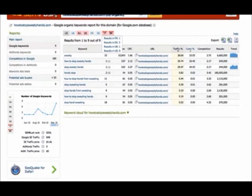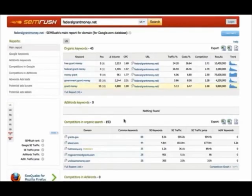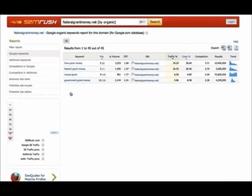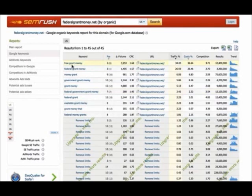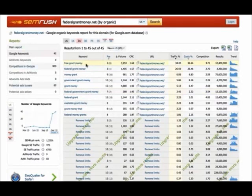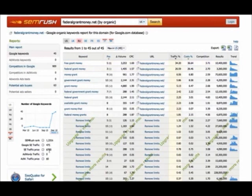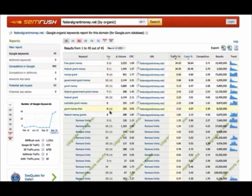I'll show you federalgrantmoney.net. Here's some of the keywords that it's ranking for. I'm ranking for free grant money. That's a pretty awesome keyword. And you can see it's getting about $750 worth in free traffic. It would cost me $750 to pay for this traffic. I haven't touched this site in months. And if I were to actually work on these keywords, it would probably be making a lot more.